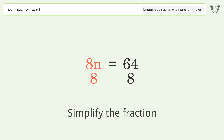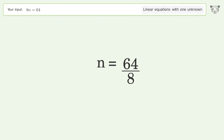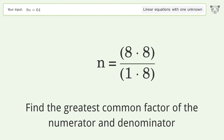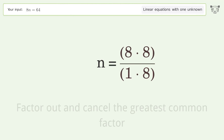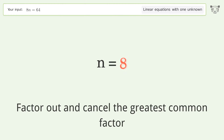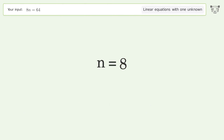Simplify the fraction by finding the greatest common factor of the numerator and denominator. Factor out and cancel the greatest common factor. And so the final result is n equals 8.